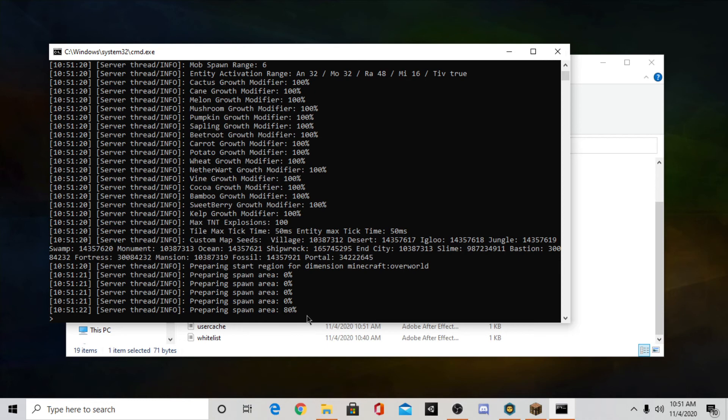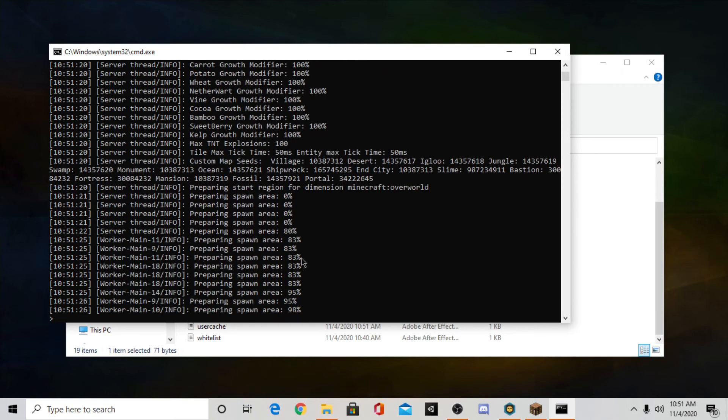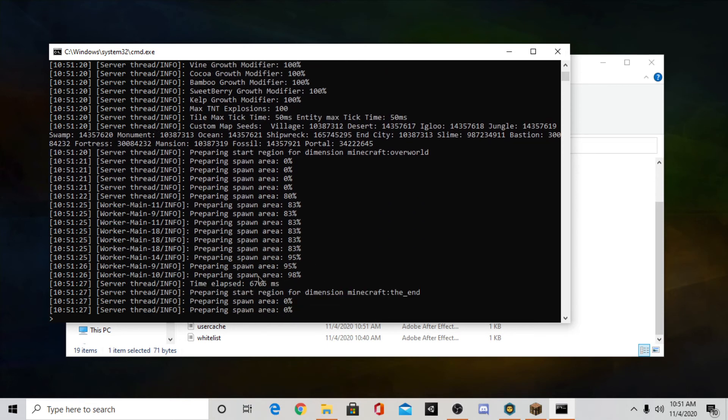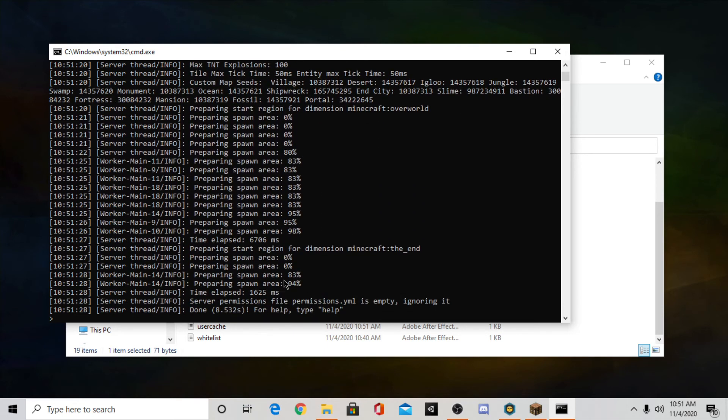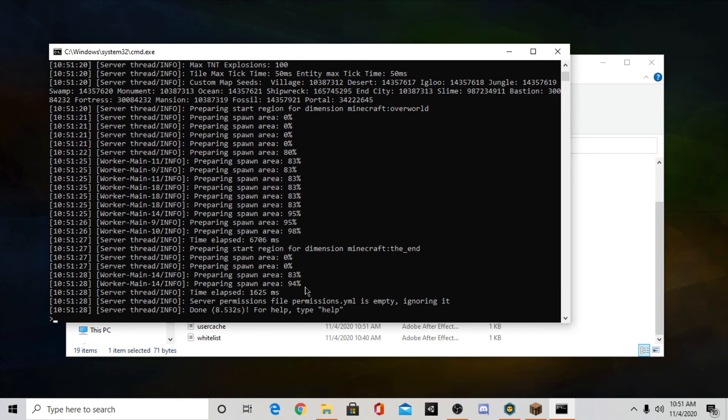It's already 80%. And any second now it should be done. And it's generating the end. And it's done already.